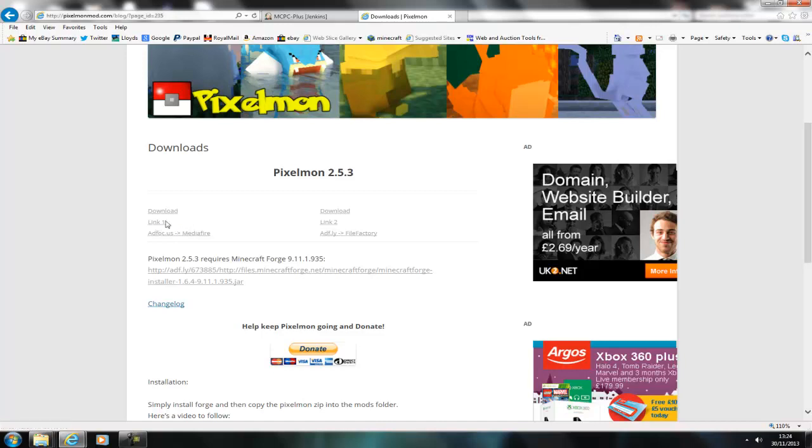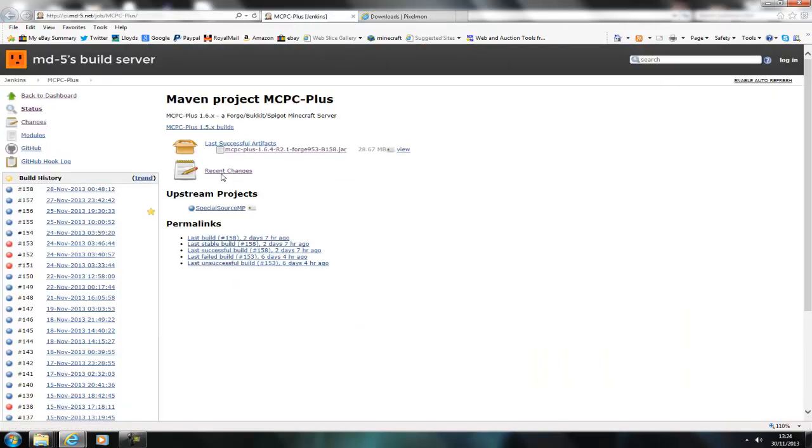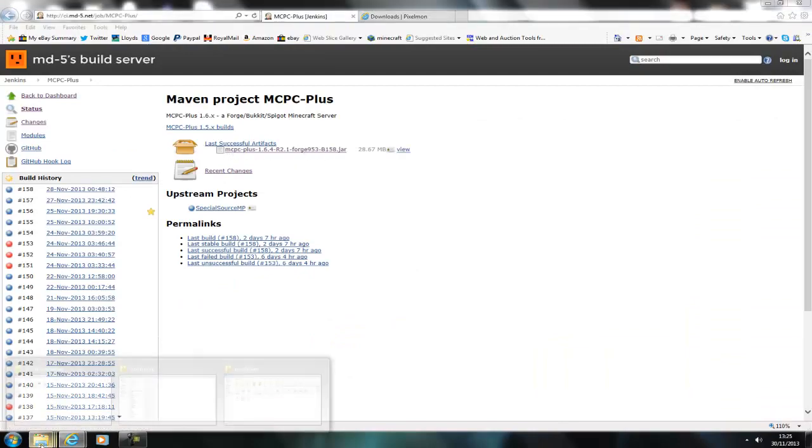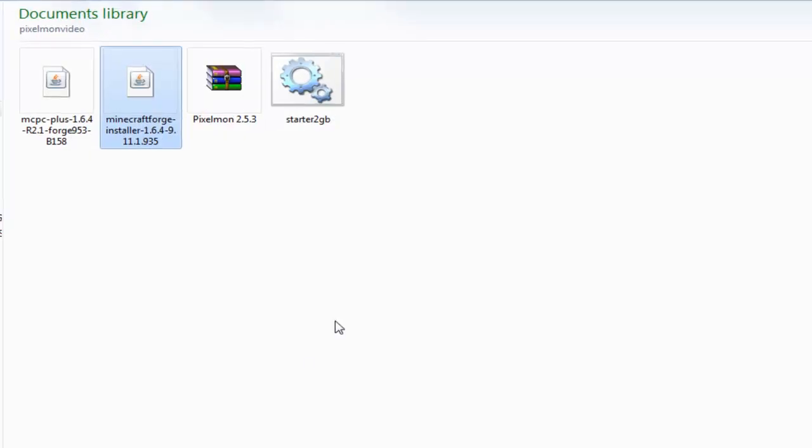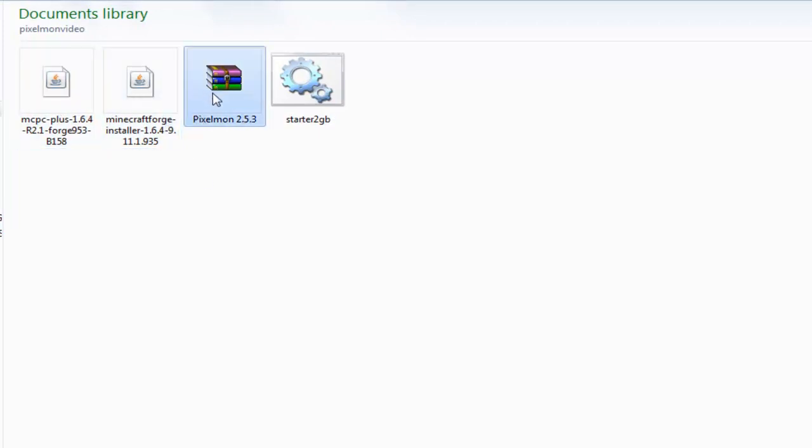You start off by downloading Pixelmon, so there'll be links in the description. Then you'll also need to download Forge, then you'll also need to download MCPC+, and basically this is if you want to run a server, otherwise you won't need it. So if you just want to use it in single player you don't need it.